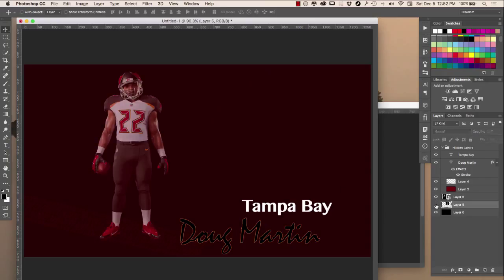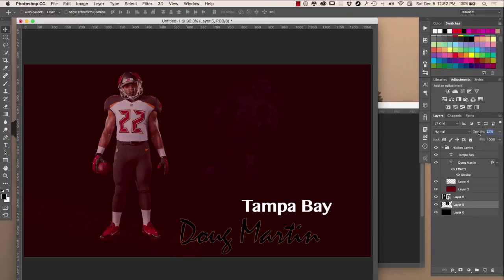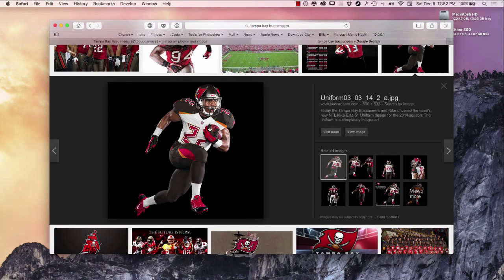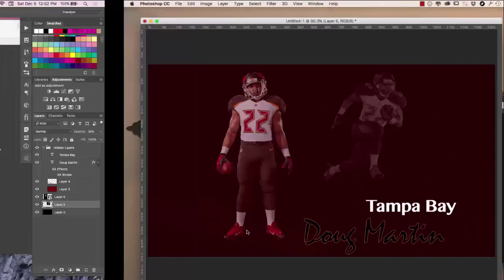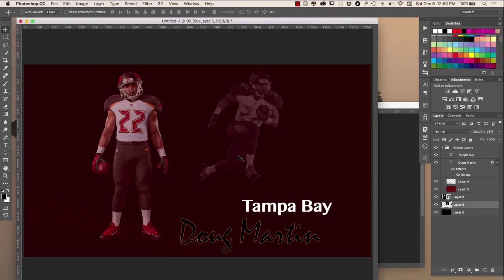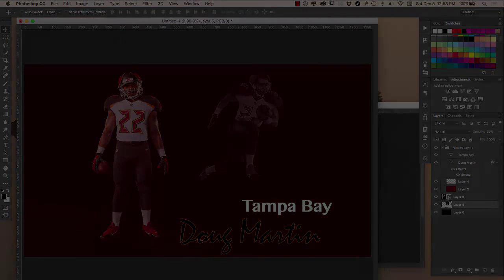I can bring the opacity down on this layer a little bit more to put him further into the back shadows. Right here on Instagram you can see this gets very engaging — 5,000 hits on this post. It's about showing different angles of what you're trying to present to create a really awesome design. Give it a try and let me know how you did. Talk to you guys later, goodbye!